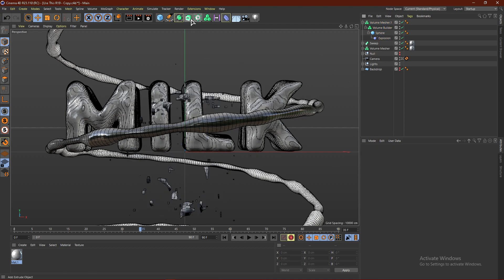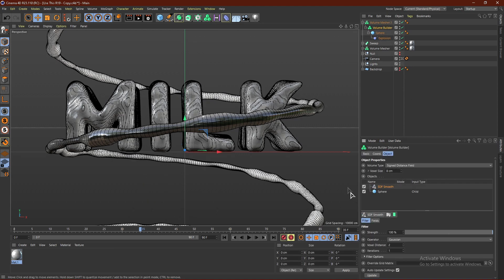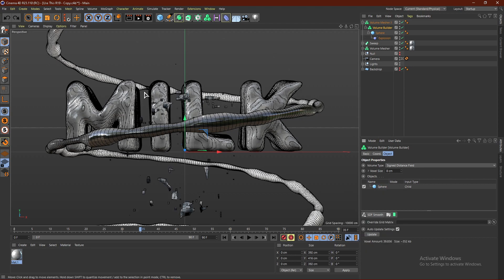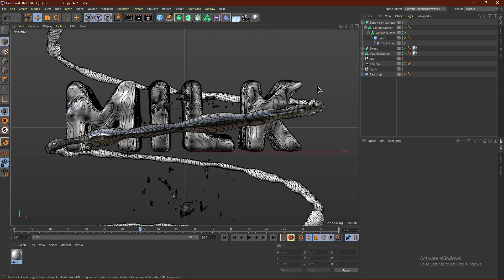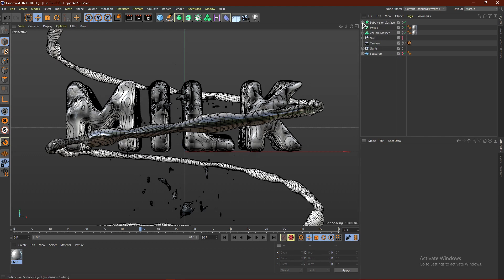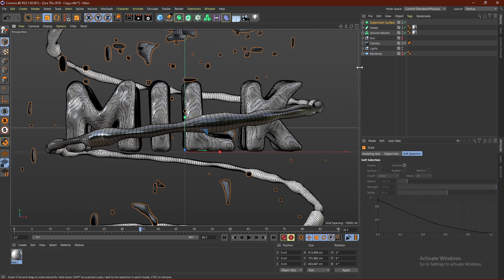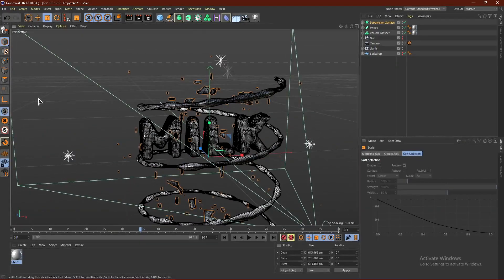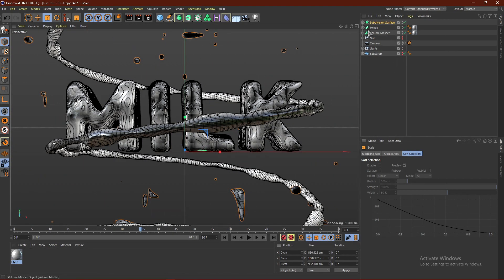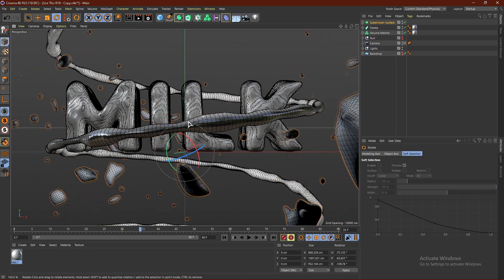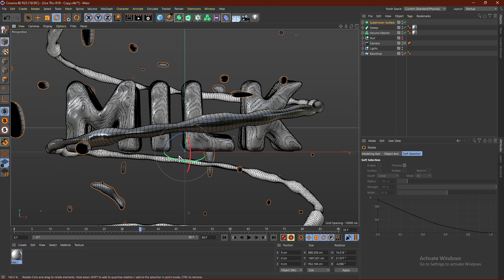Add a Subdivision Surface — I found that using SDF Smooth basically gets rid of the shape, so Subdivision Surface works better for smoothing. Drop the Volume Mesher into the Subdivision Surface. Then click the Subdivision Surface and scale it up so it looks like the explosion is everywhere. Use the rotation tool to rotate it around to get a nice-looking position.